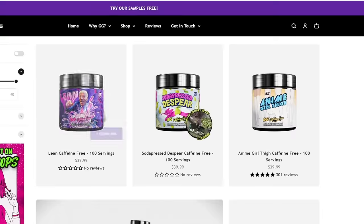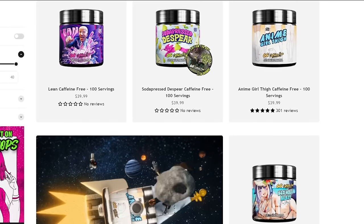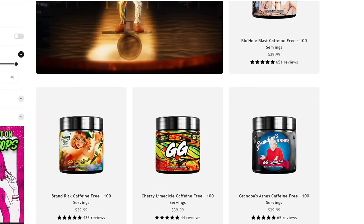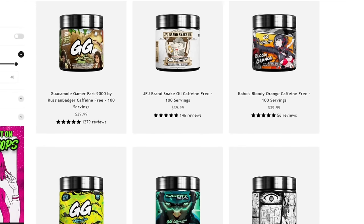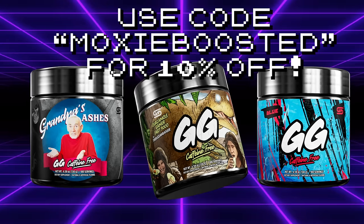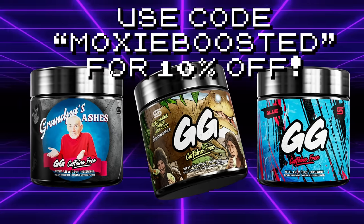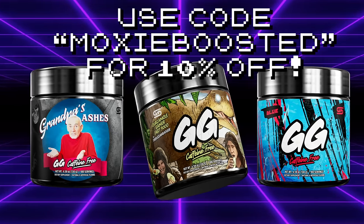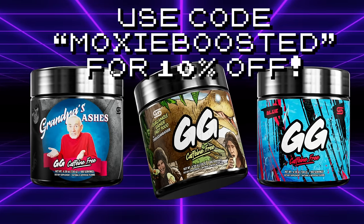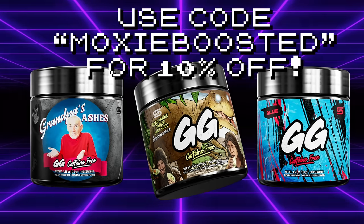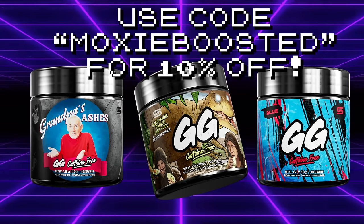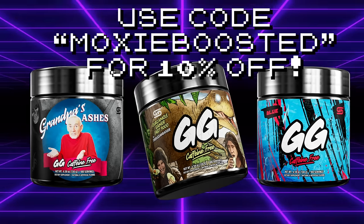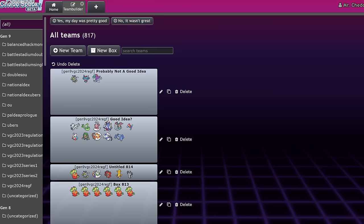But first, this channel is partnered with Gamersupps. If you want to support my work and get great tasting drinks, you can order Gamersupps through my link in the description below or with code MOXIE at checkout for 10% off. Gamersupps is a caffeinated product that I recommend only to my 18 plus viewers, but my link will send you to their caffeine free product section just in case. Every product purchased through my link supports my channel financially, so I'd really appreciate the support. Now back to the video.